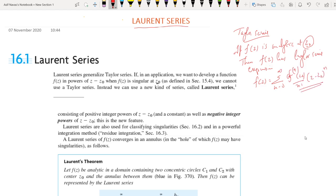If a function is analytic at a point, then it must have a Taylor series expansion. Now we will check: if f(z) is not analytic at z₀ at any point, does there exist any series expansion of the function at z₀? This generalizes the Taylor series — the Laurent series generalizes the Taylor series.